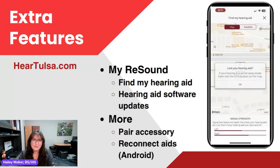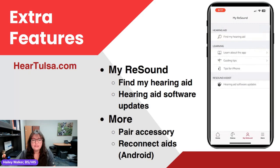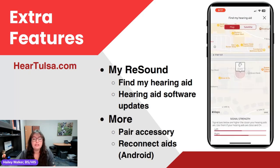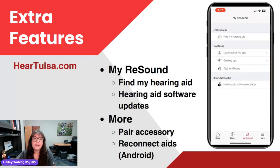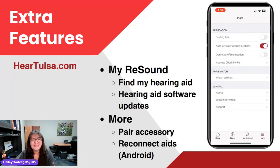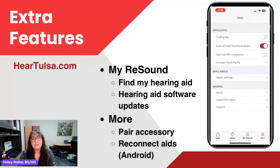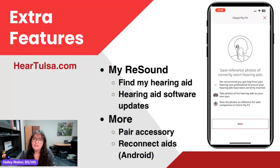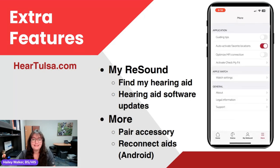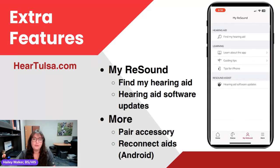The next tab from status is my ReSound, and the one after that is more. In my ReSound, if we have location services on, that's where we'll find our hearing aids on a map view if we lose them. My ReSound also has software updates — if your hearing aid needs an update, you can check it there. Sometimes notifications will alert you, or your hearing care professional will be notified when they hook up your hearing aids to the software.